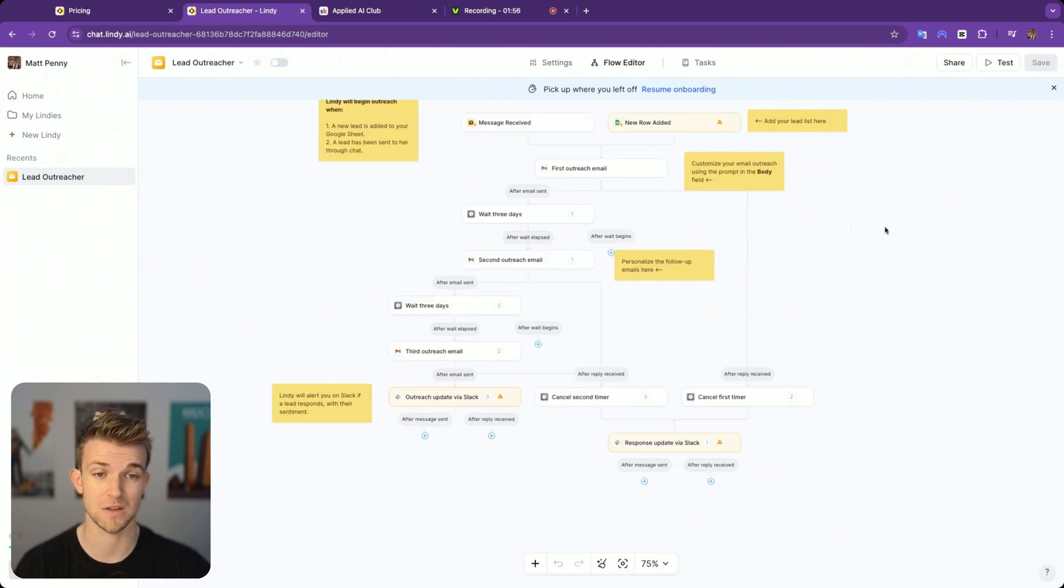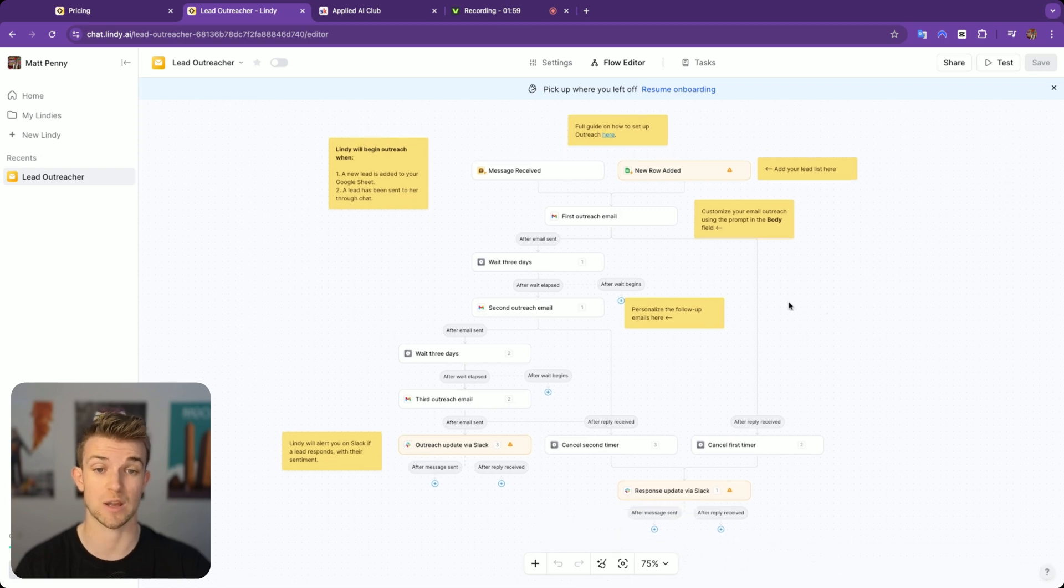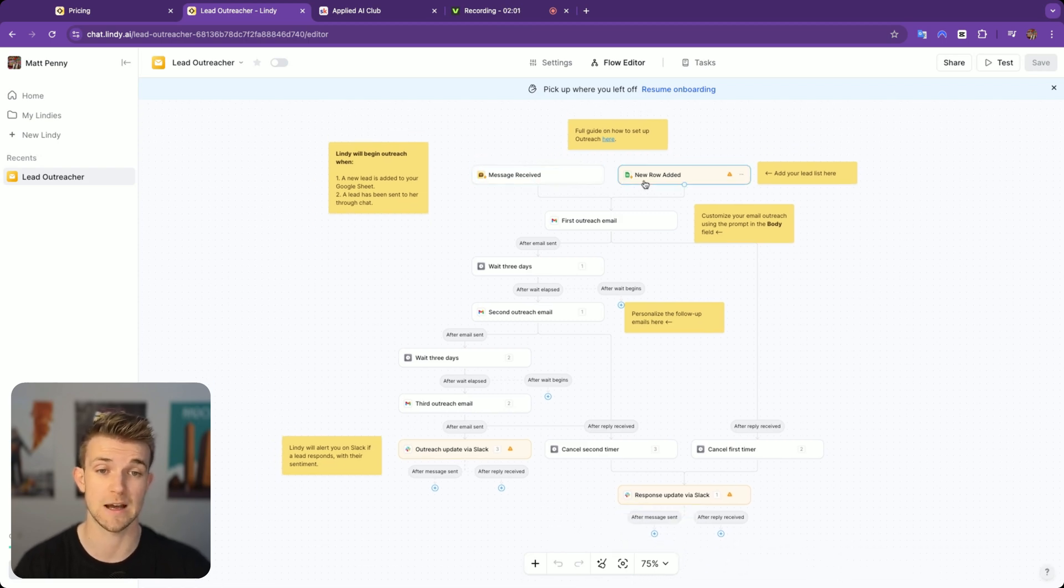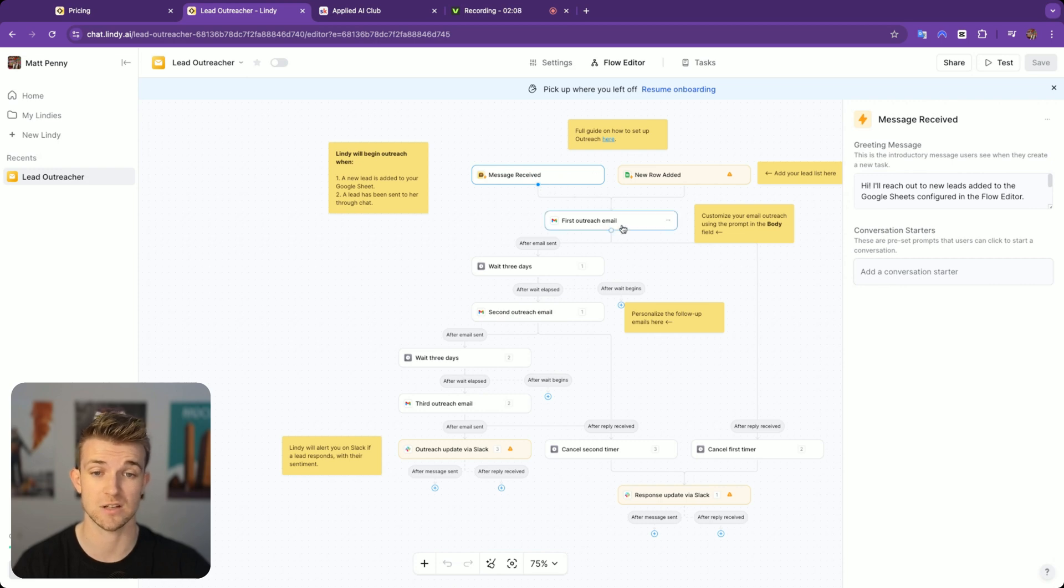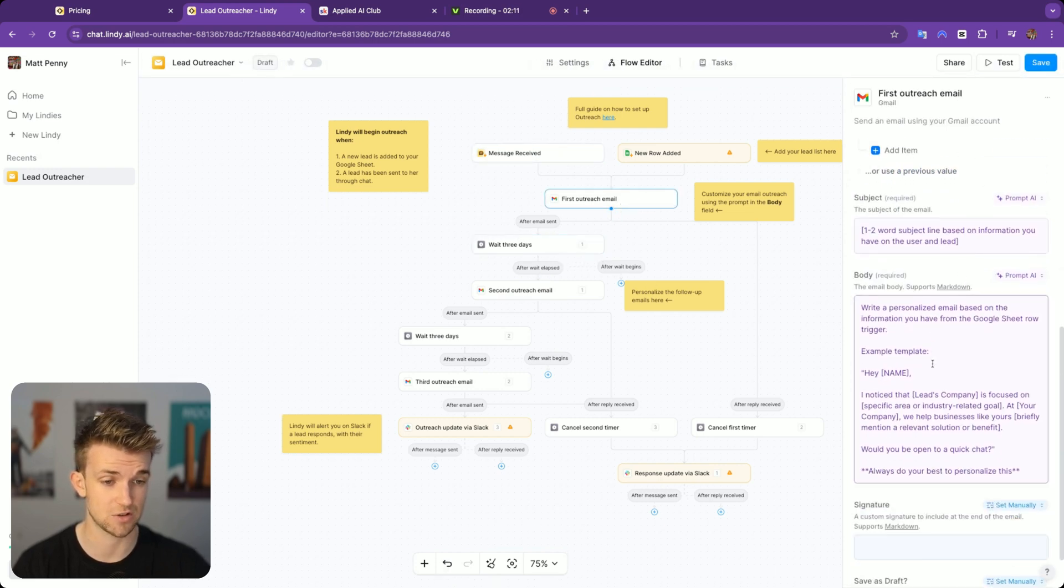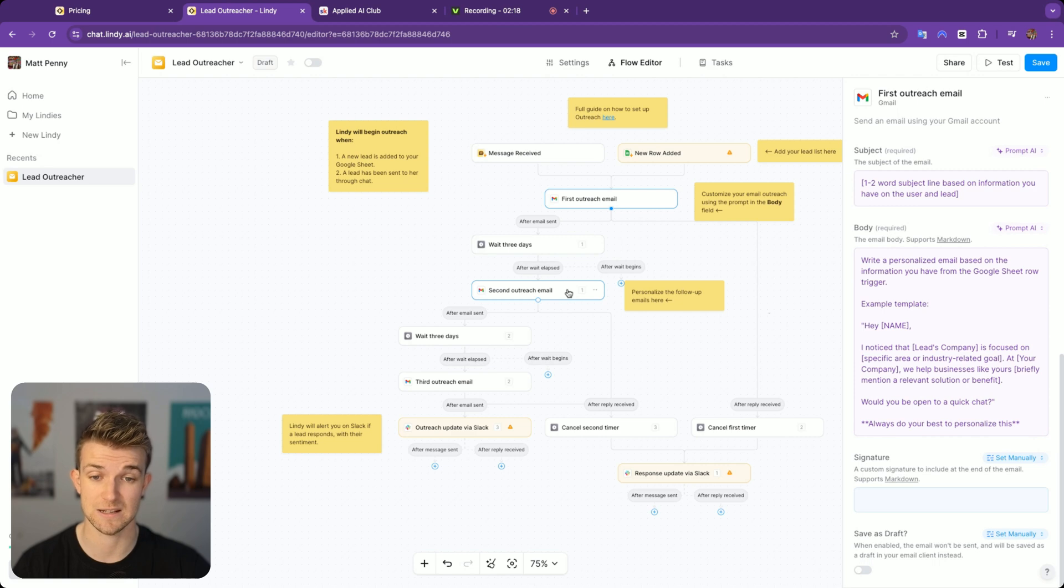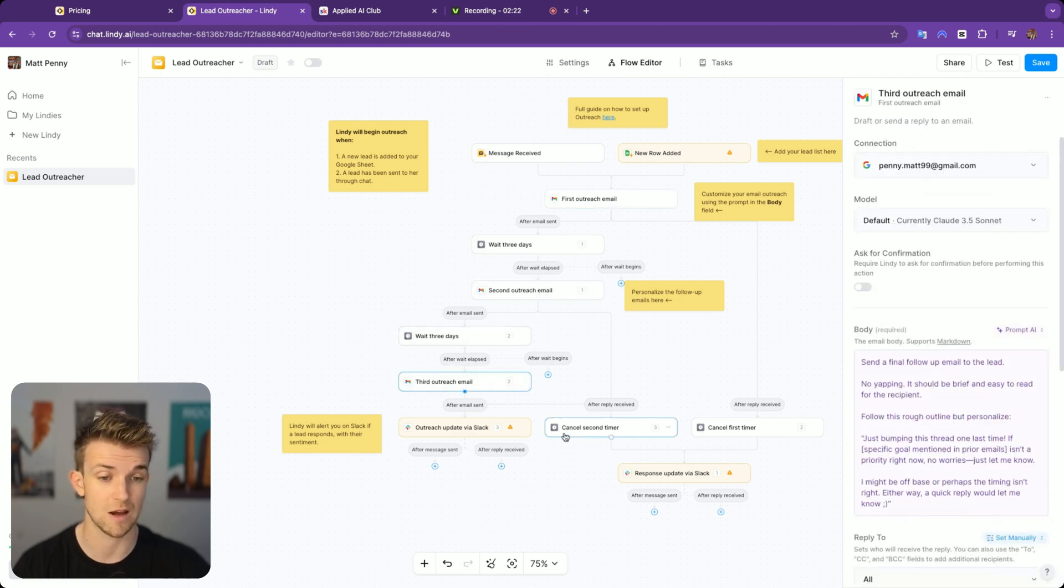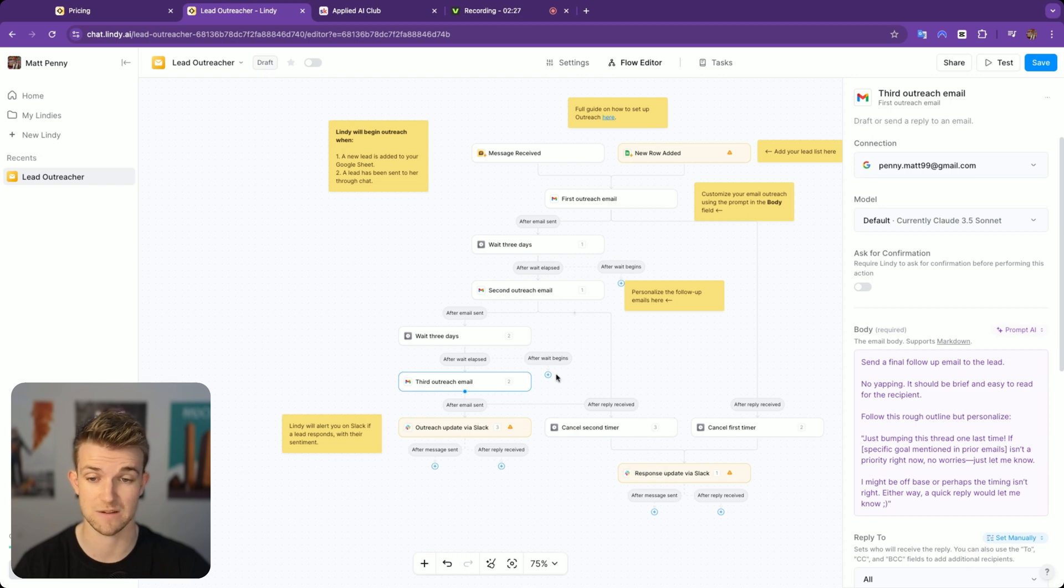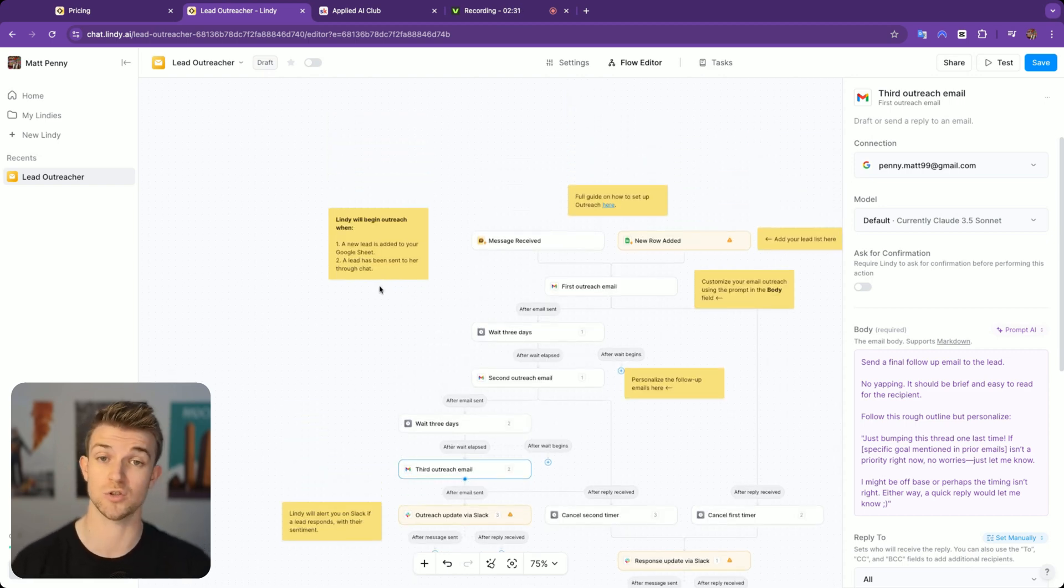If we come here to the flow editor, you can see here that just by using this template, we've got a pre-built flow which looks like either when a new row is added, I imagine to a Google Sheet where you have all your leads, or you can chat with it via message. It's going to send the first email using AI to generate the content, then wait some days and send a second one. If it doesn't get a response, wait another couple of days, send a third one and then cancel and update via Slack.